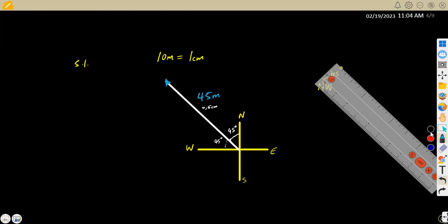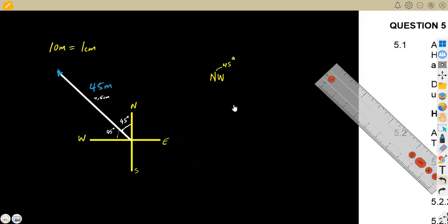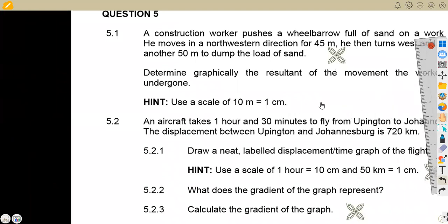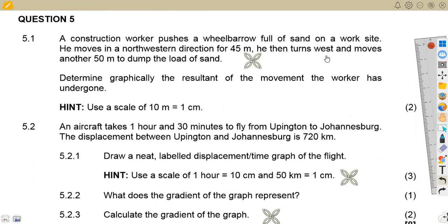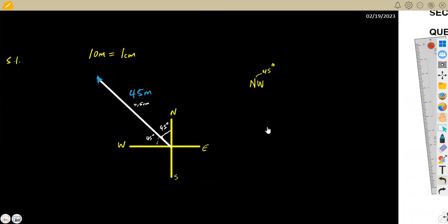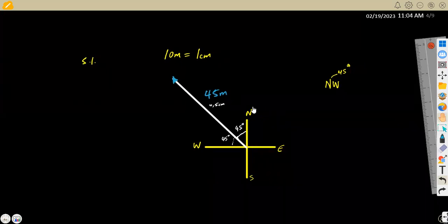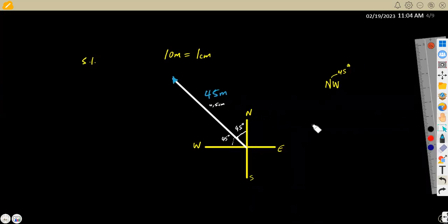From this point, we are given that he then turns west and moves another 50 meters to dump the load. So he is now going west for 50 meters. To the west means a straight horizontal line. From this point we move straight, dividing 50 by 10, which means we move 5 centimeters.